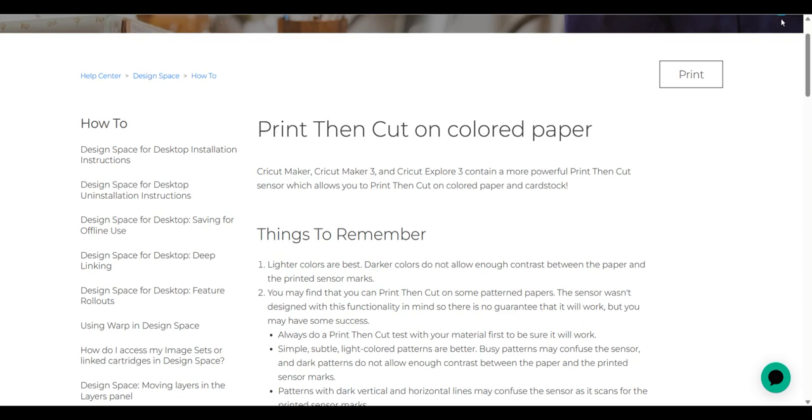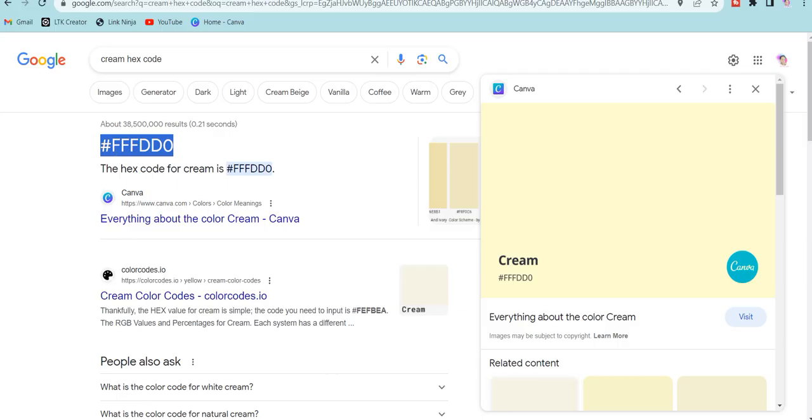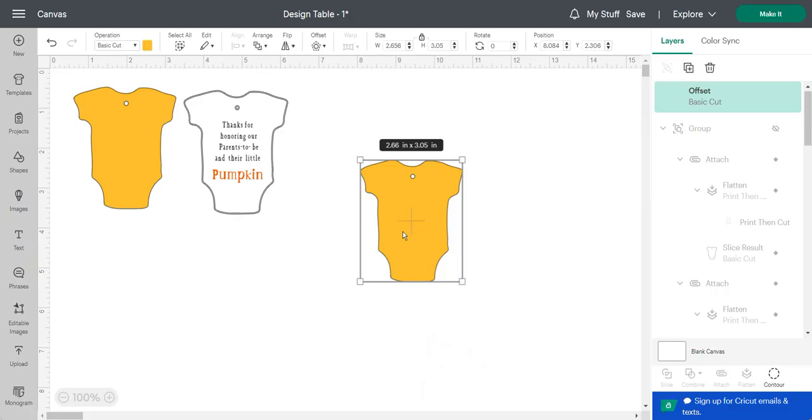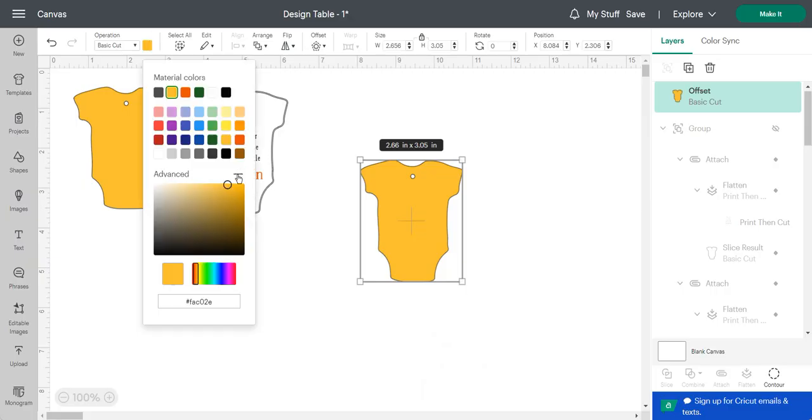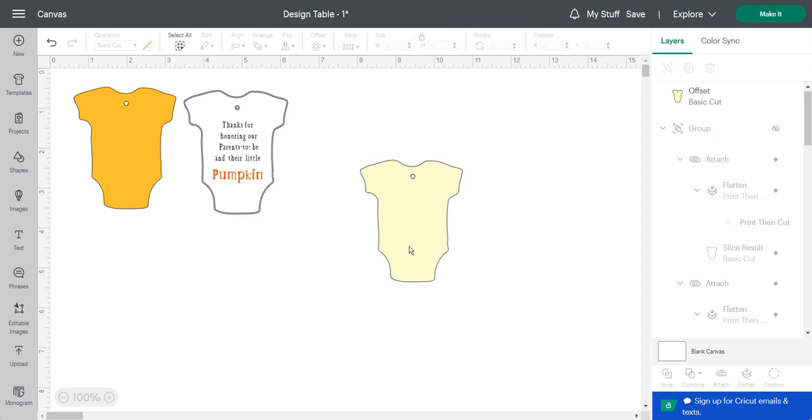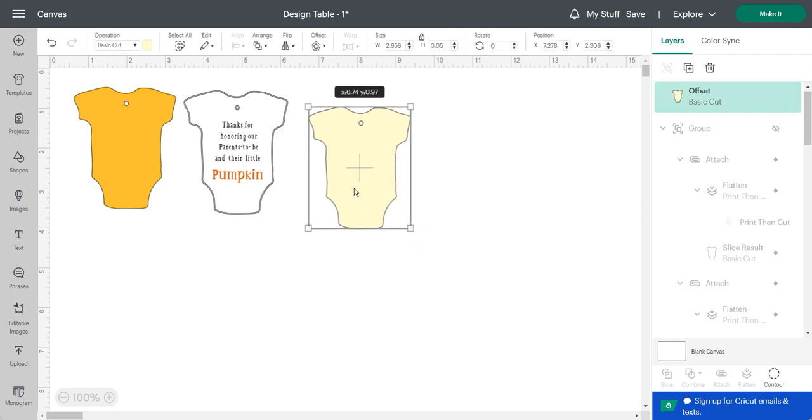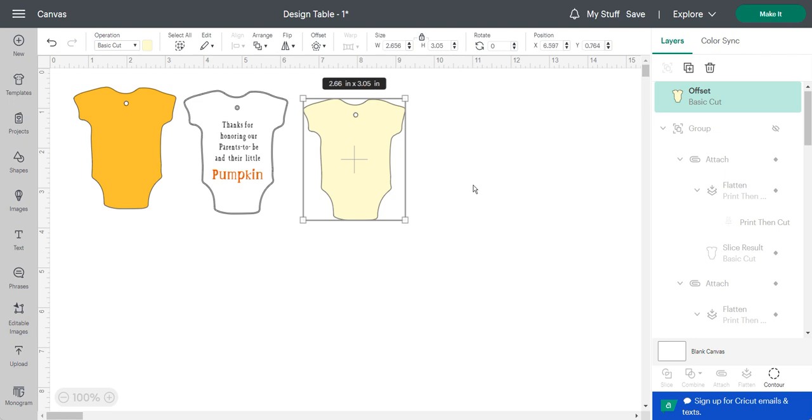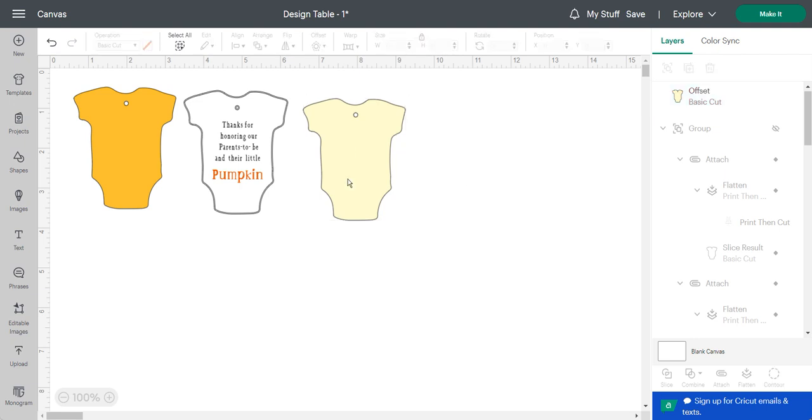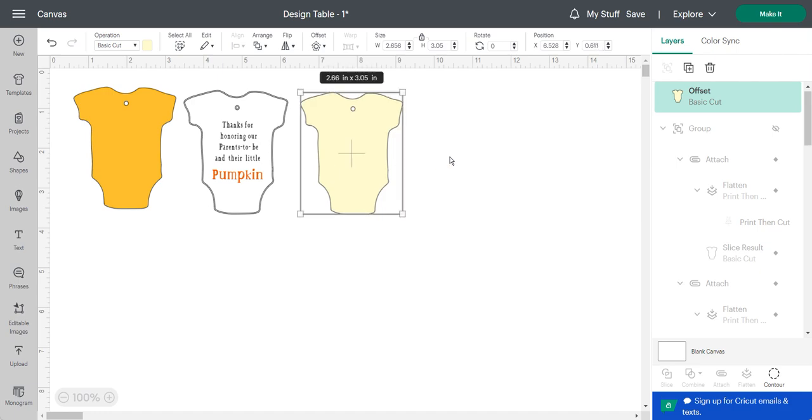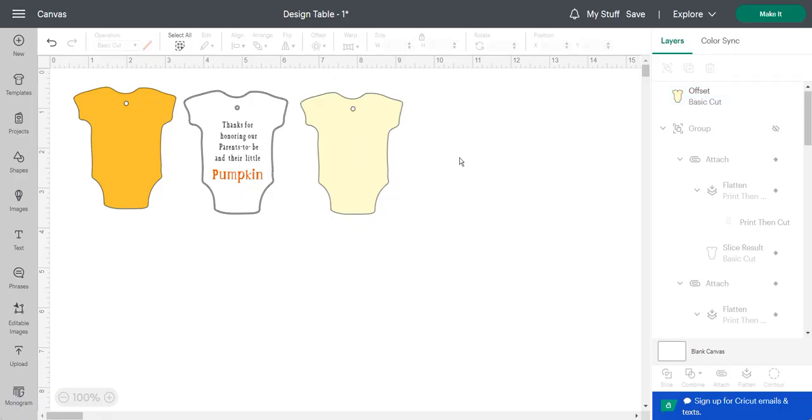My first workaround was to pull up the hex code for the cream color and bring it into Cricut Design Space. I would print on white paper using the cream color hex code to create the design. But with my printer and ink, it came out more yellowish and that's not the look I was going for. So I went back to the drawing board to figure out how to get this done.